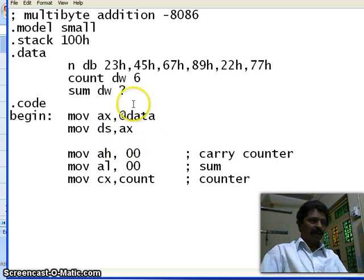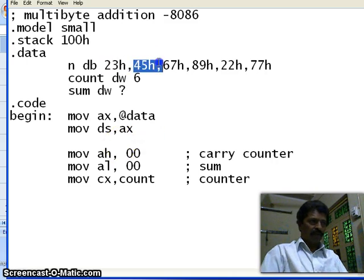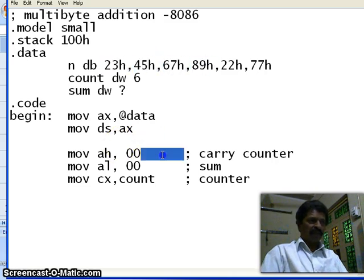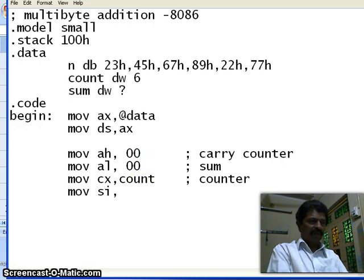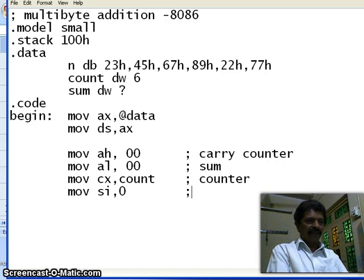Now I want to access N of 0, N of 1, N of 2, N of 3, and so on. Therefore I require an index. I say move SI comma 0 — this is for the index.